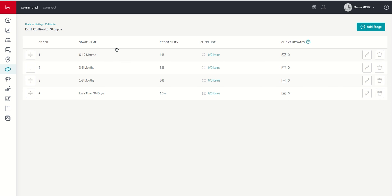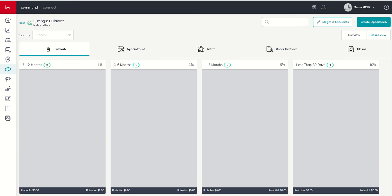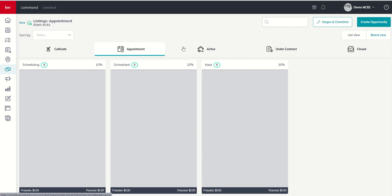Just wanted to show you now that if we go back to Listings Cultivate, we've edited the stages and at least one checklist inside of these stages, you can see our likelihood to close has also been updated. We could continue to do this for each one of our five phases of business.